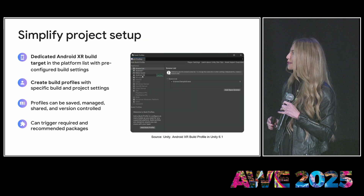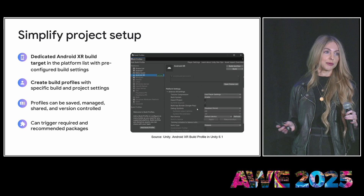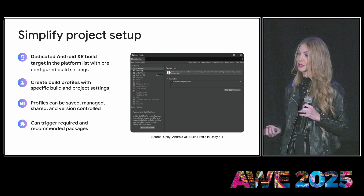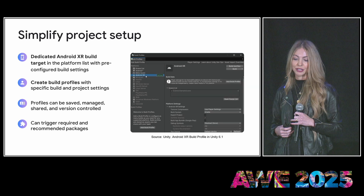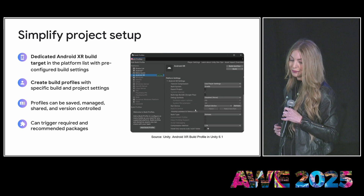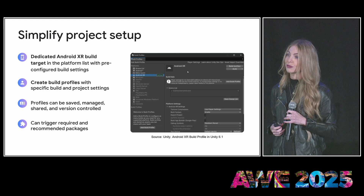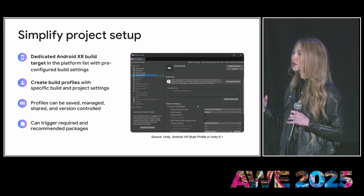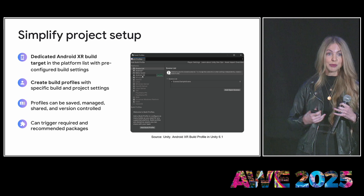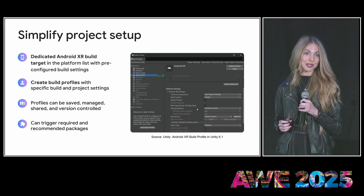We know that building for XR devices can be complex, and manual configuration leaves a lot of room for error. That's why in Unity 6.1 we added a dedicated build profile for AndroidXR, making it significantly easier to build experiences with optimized settings for AndroidXR development. You can also create your own build profile — the new build profile workflow allows you to customize based on your project's needs. And since build profiles are project assets, you can save, manage, and share them with your team, ensuring a consistent build experience across the board.